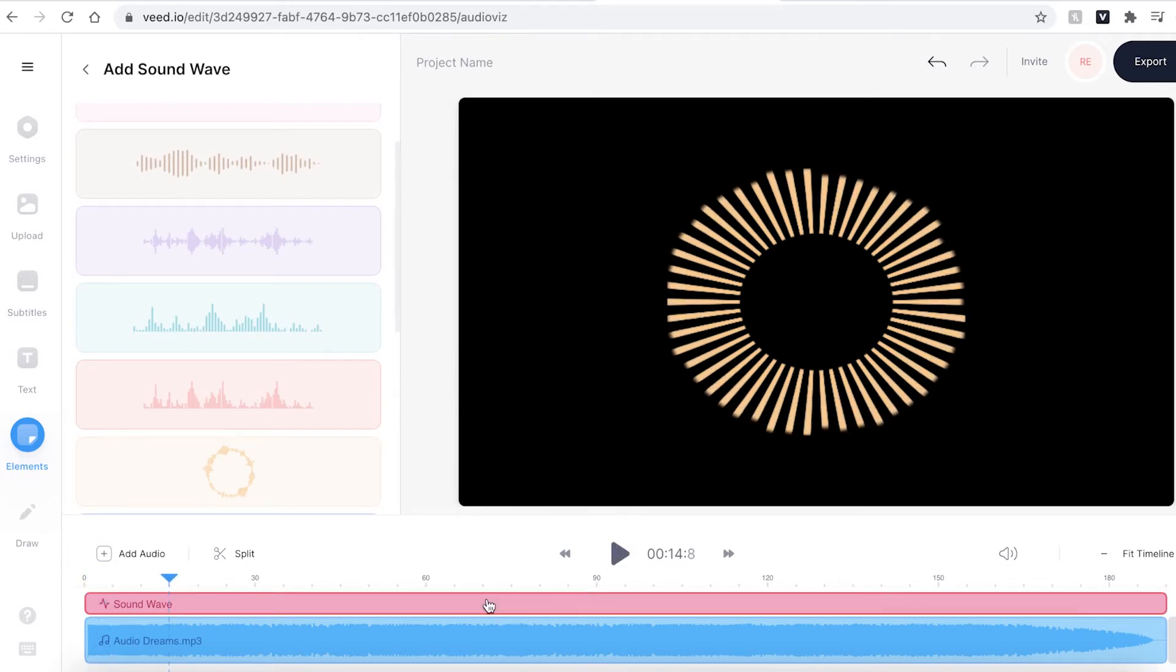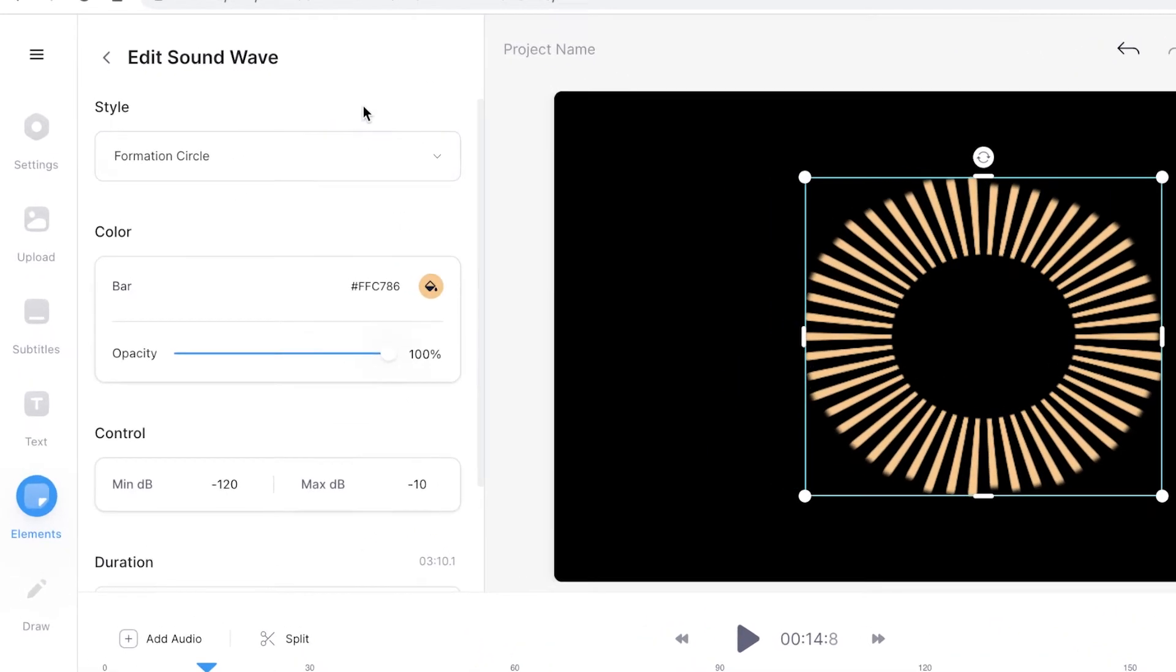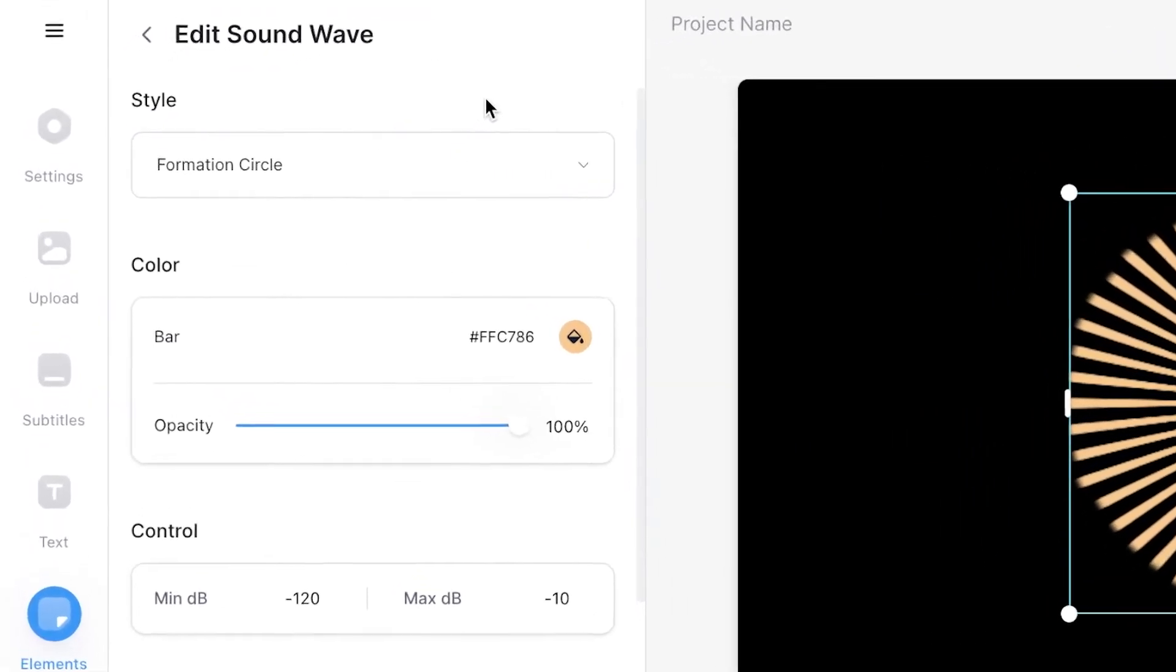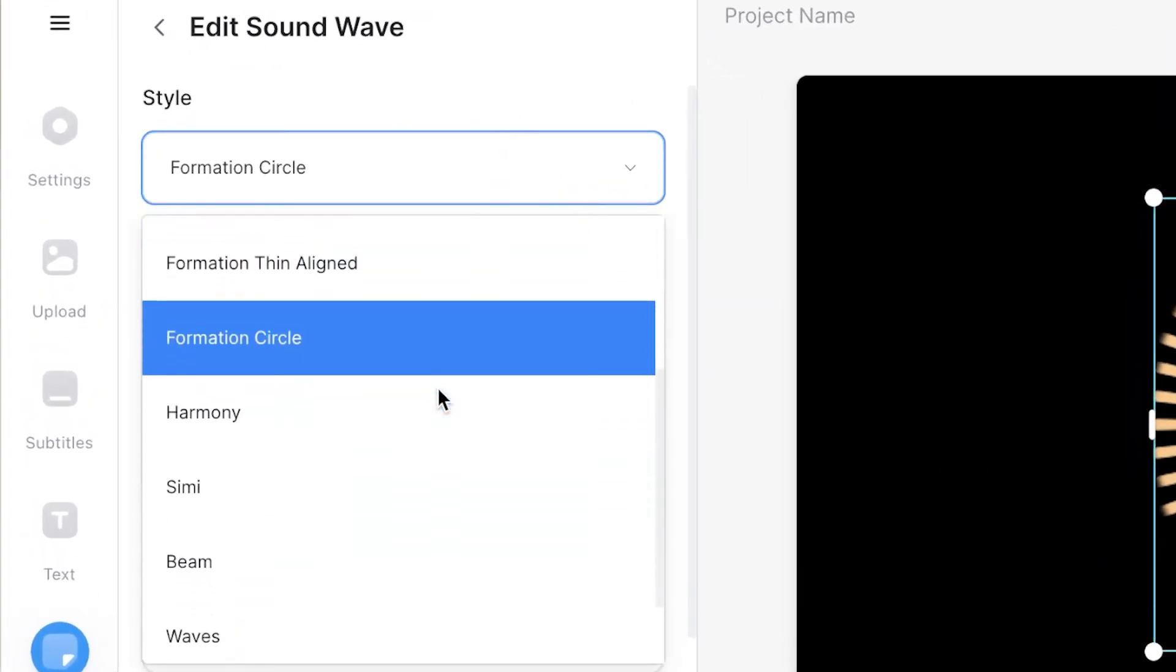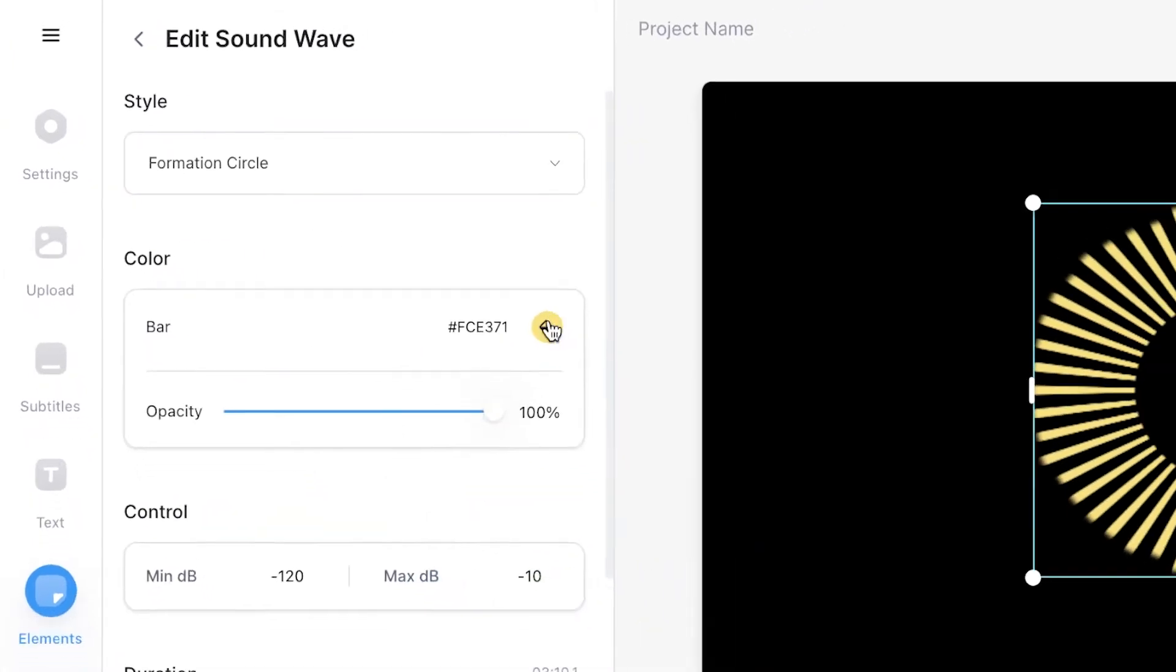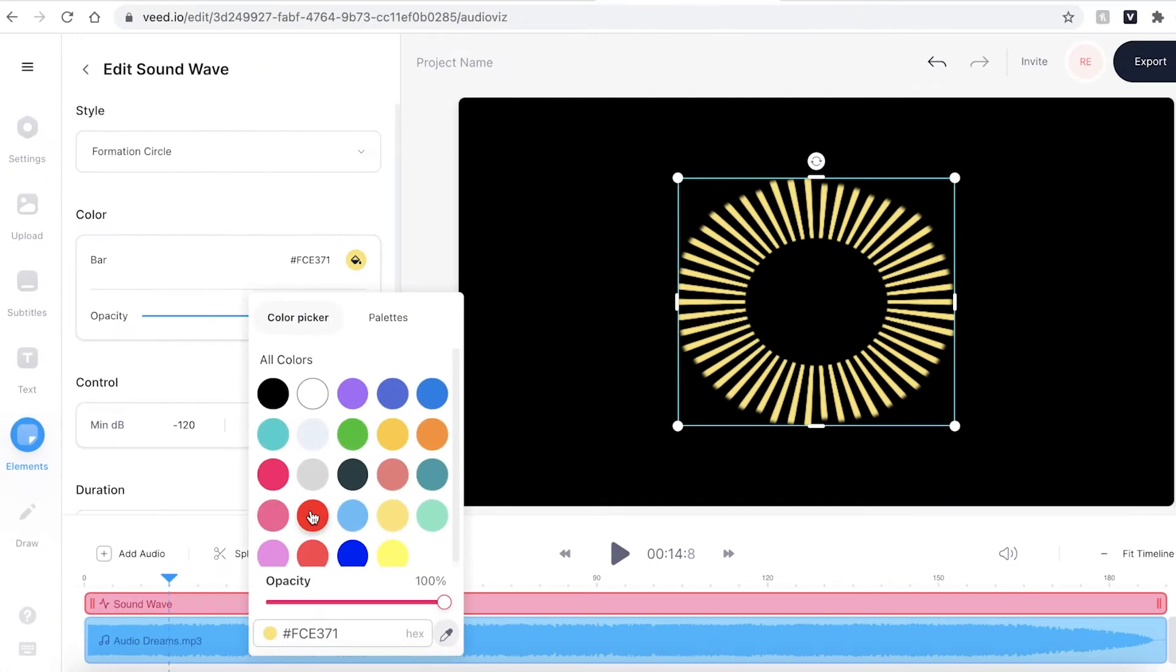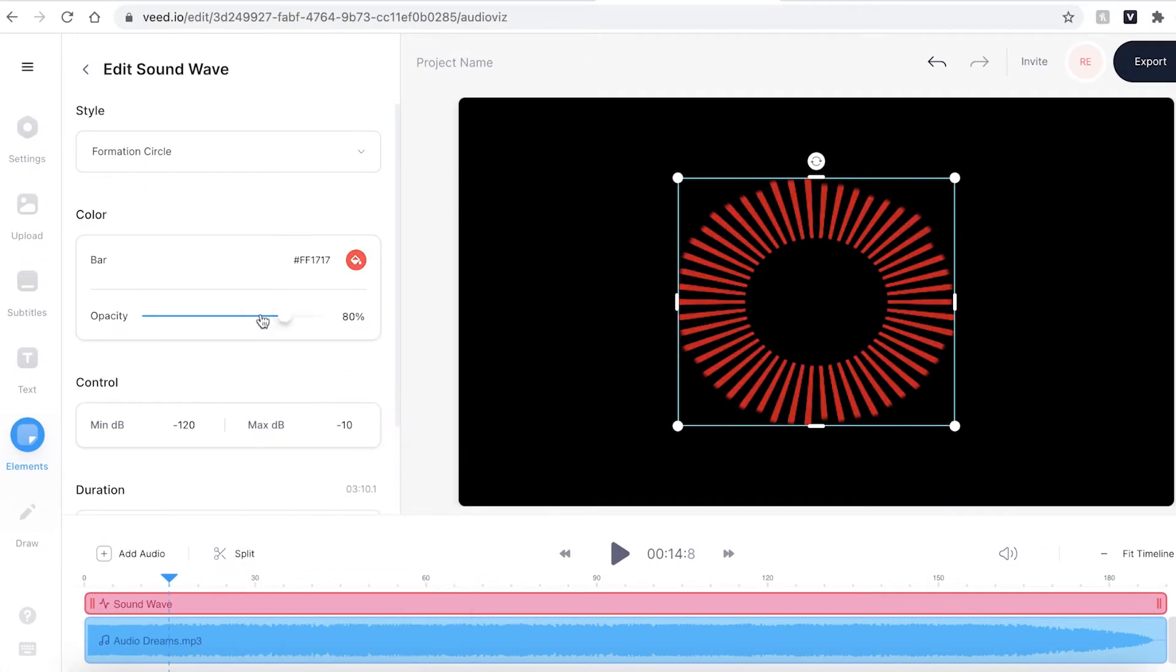I can also make adjustments to the sound wave itself. If I click on the sound wave in the timeline this will open up the edit sound wave feature. If I didn't want to have the sound wave as a circle I could then use the drop down menu to select a different one. I can change the color, change the opacity, and even control the decibels.